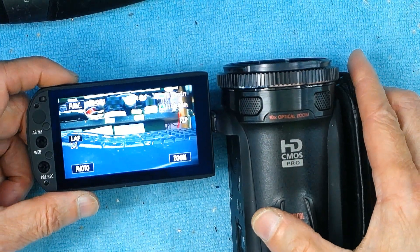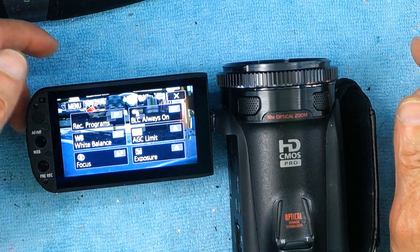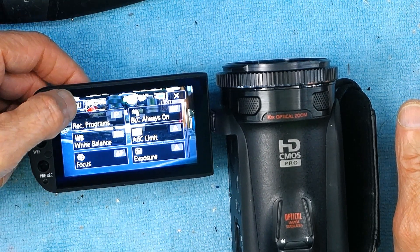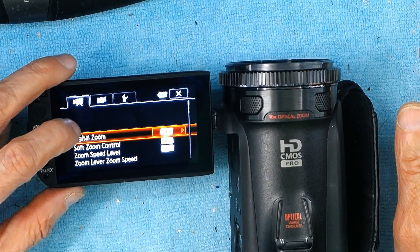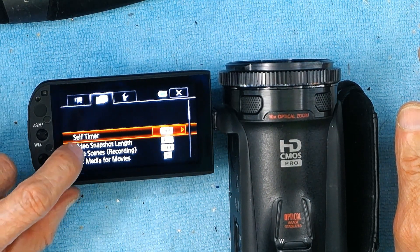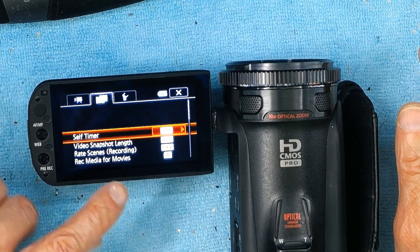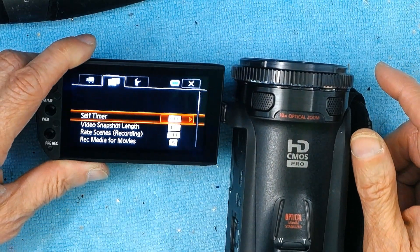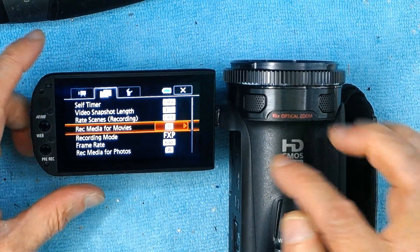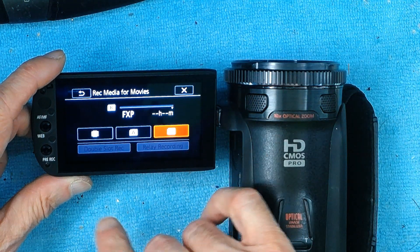Once you turn it on, you need to go to menu — click on menu — and then you need to go to Record, which is the center one. Then go to Record Media for Movies. It's currently SD card A. Click on that, and if you want to change it, click on SD card A and here you can choose SD card B or internal memory.